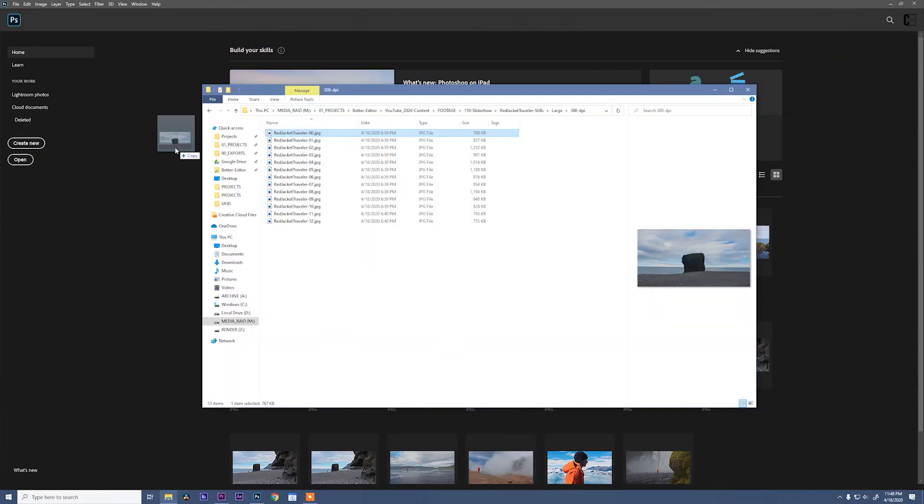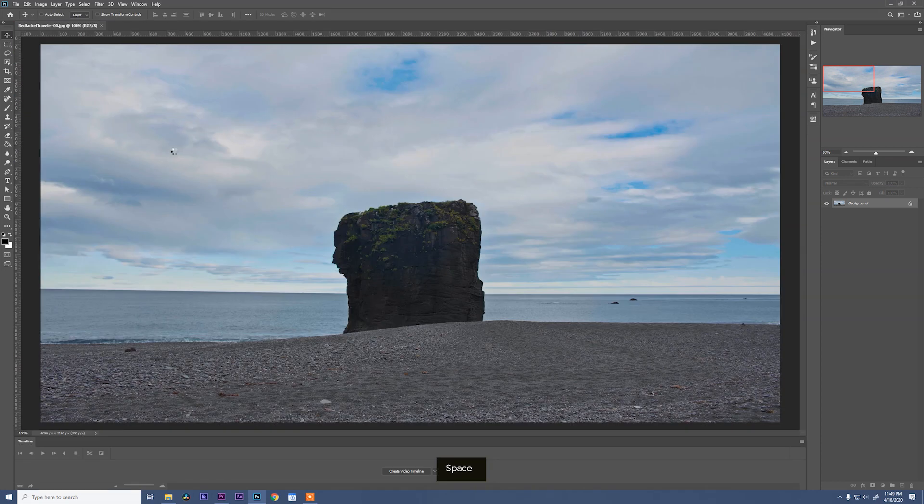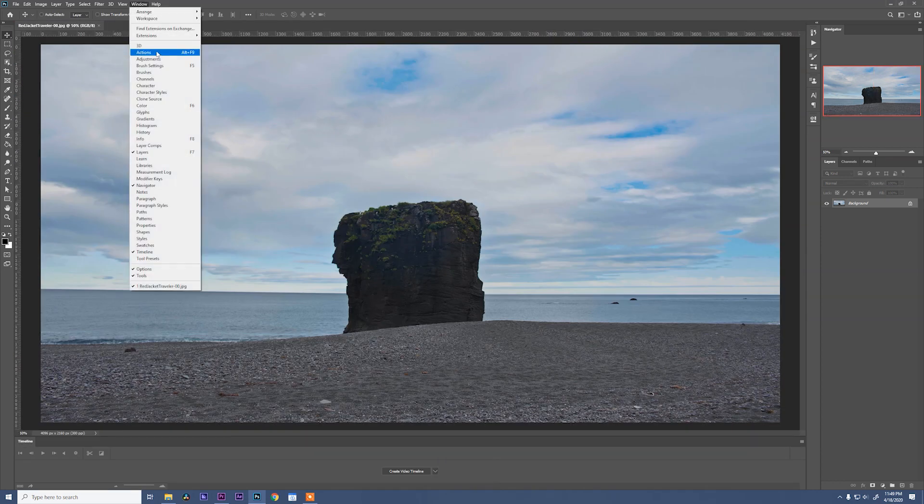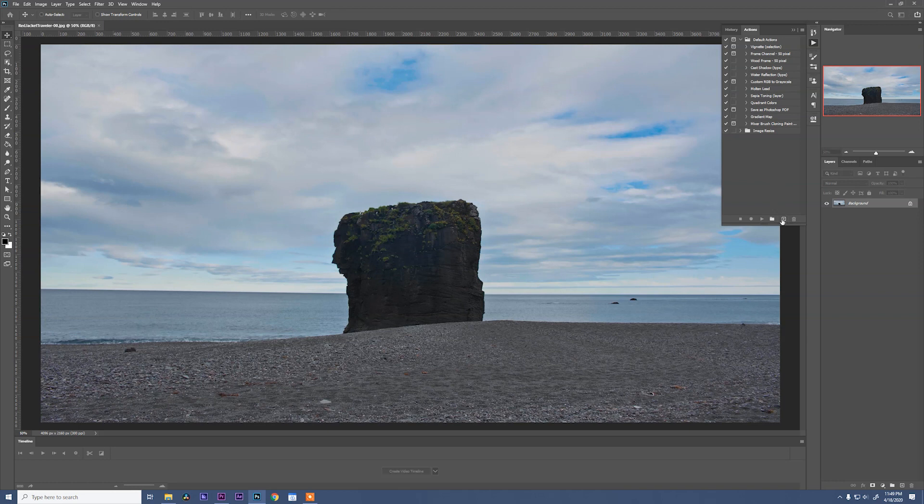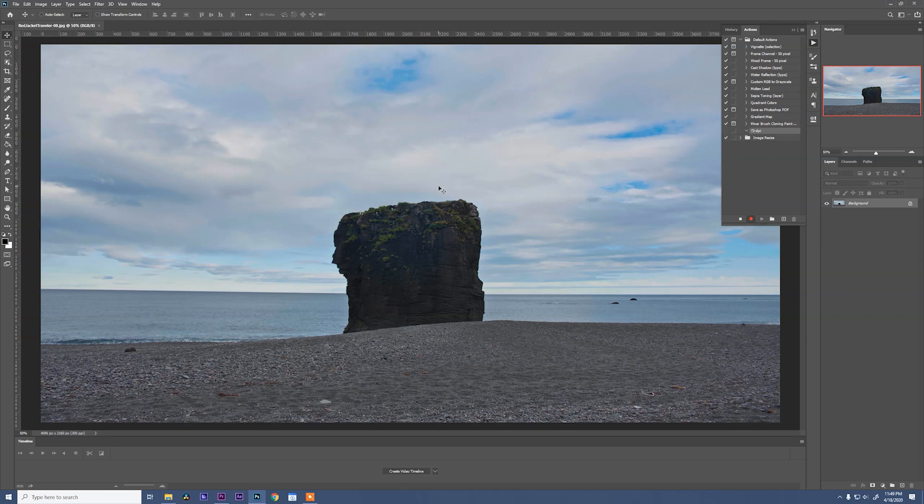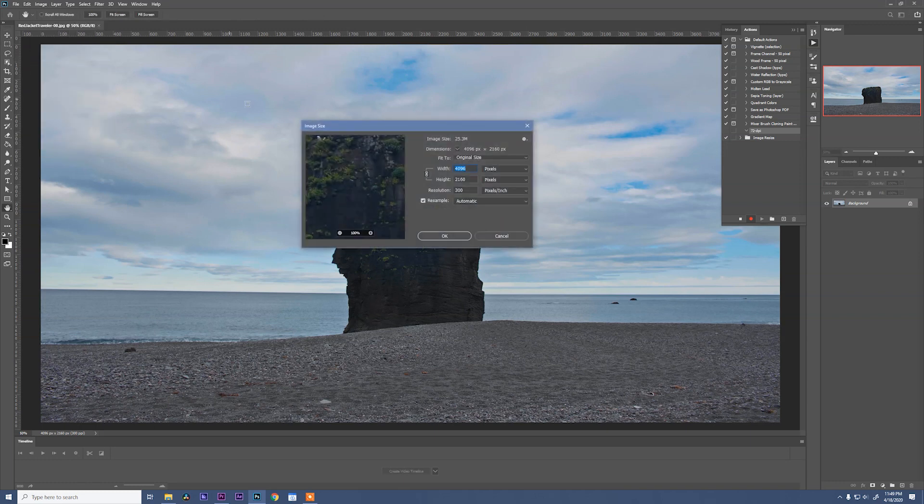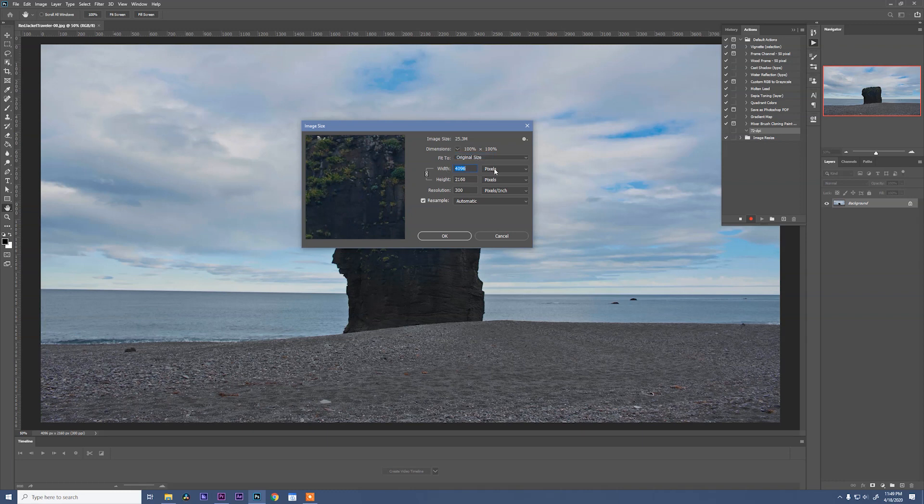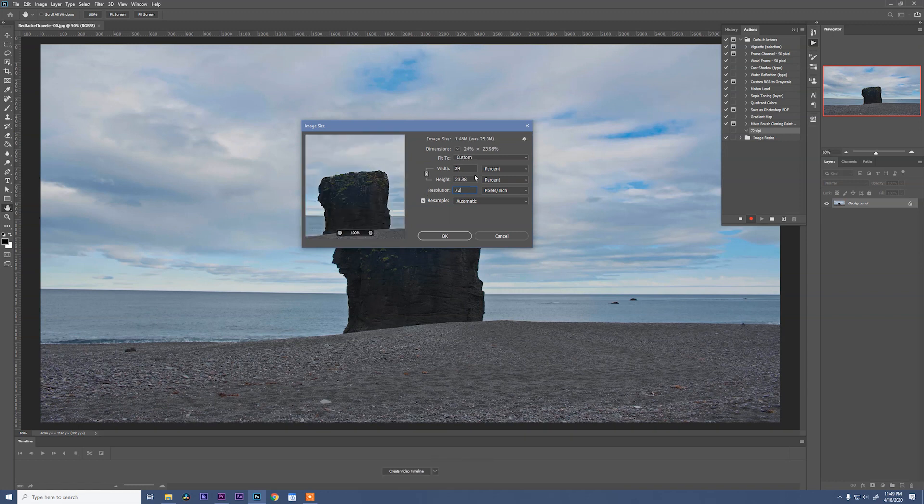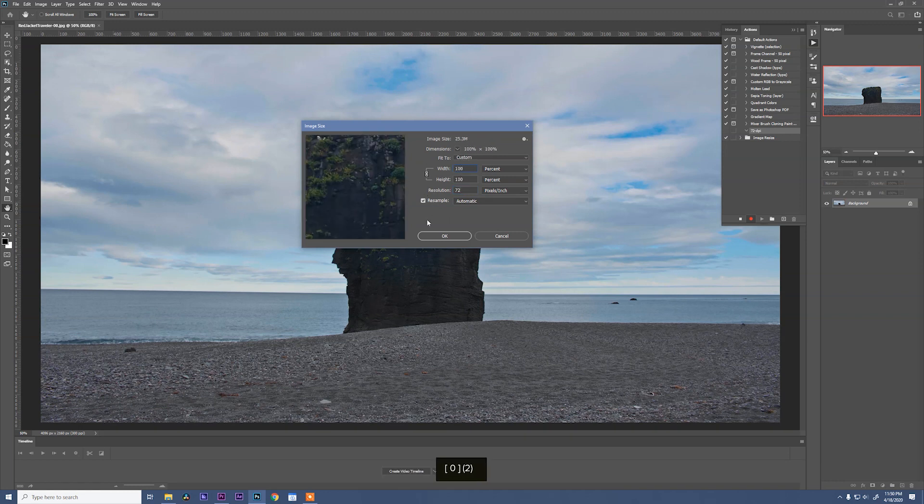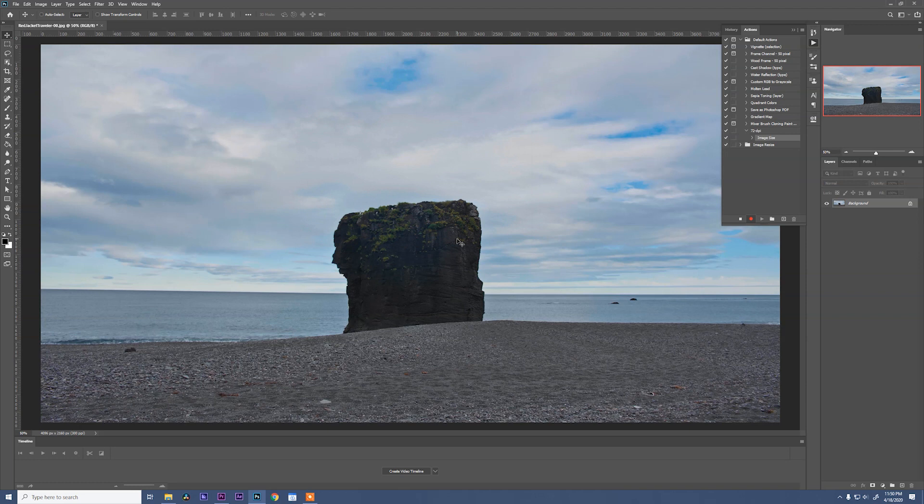So let's grab an image, and I want to open my window actions panel. And in here, let's make a new action, and we are going to call this 72-DPI or dots per inch. 72 DPI is the standard for web and video. Now we'll go up to image and hit image size. Let's change our dimensions to make sure we're on percent. Same thing with our width and height. Make those percent and change the resolution to 72. Then we'll go back to our width and make that 100. So the image will stay the same size, but it'll get resampled to 72 dots per inch.